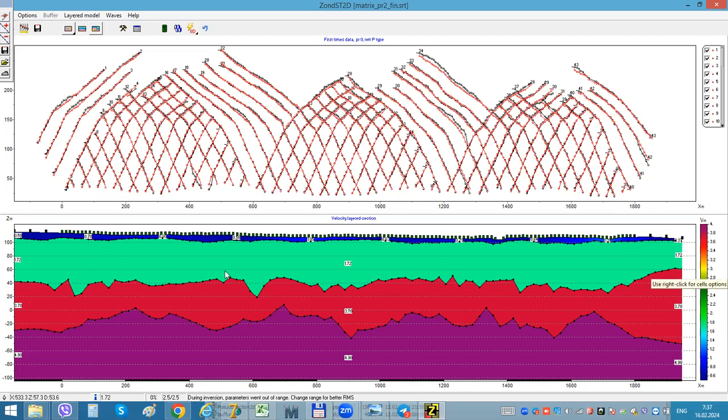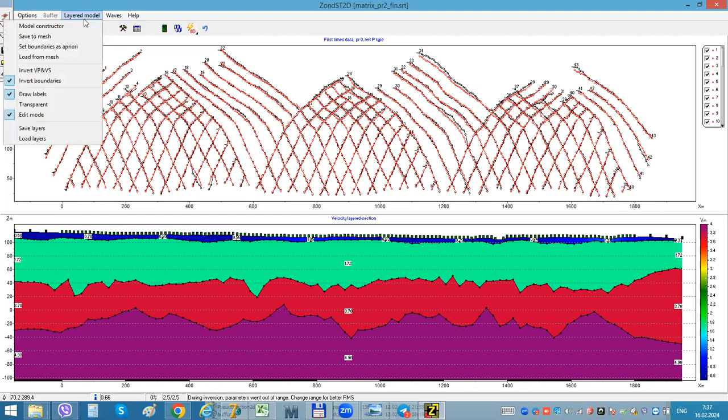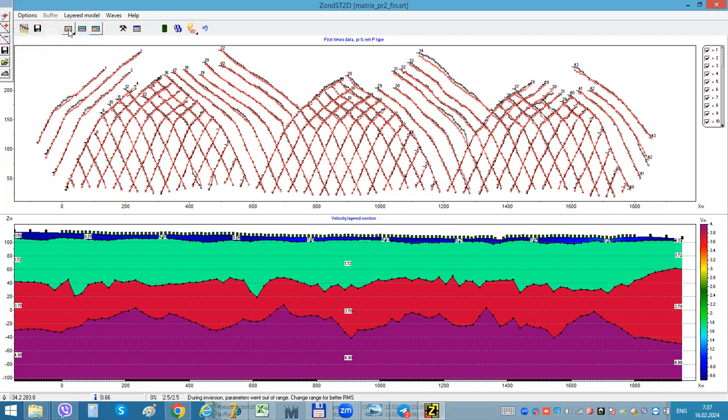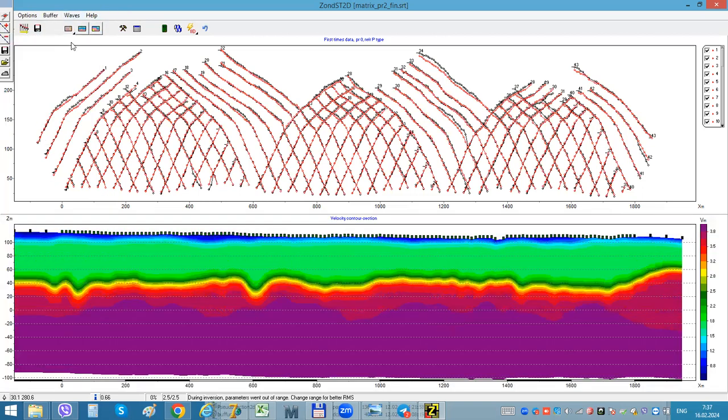Of this arbitrary layered model. But another way, I just can copy this model to my mesh model, tomographic model, and use it as a starting model for tomography.